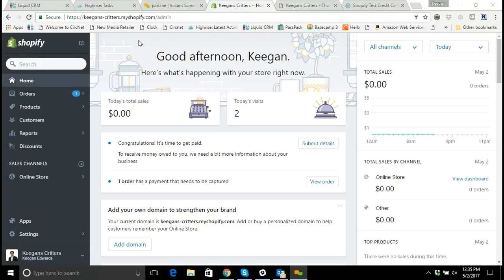Hi everyone, and thanks for joining me. My name is Keegan Edwards with Liquid Retailer, and today we're going to continue where we left off in the last video about doing test orders, so I suggest you watch the test orders video first. But if you're already familiar with the way that an order comes through, today we're just going to talk about capturing payments on orders.